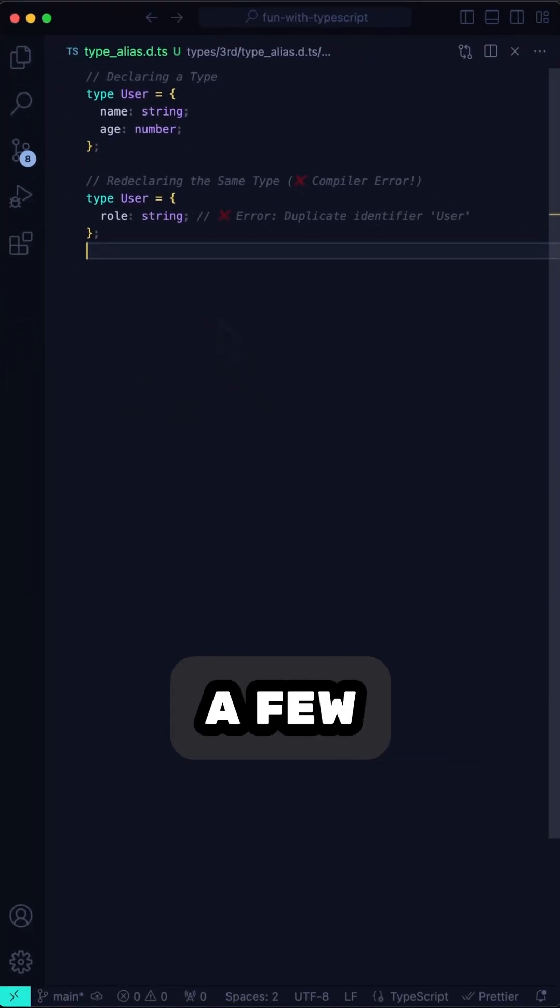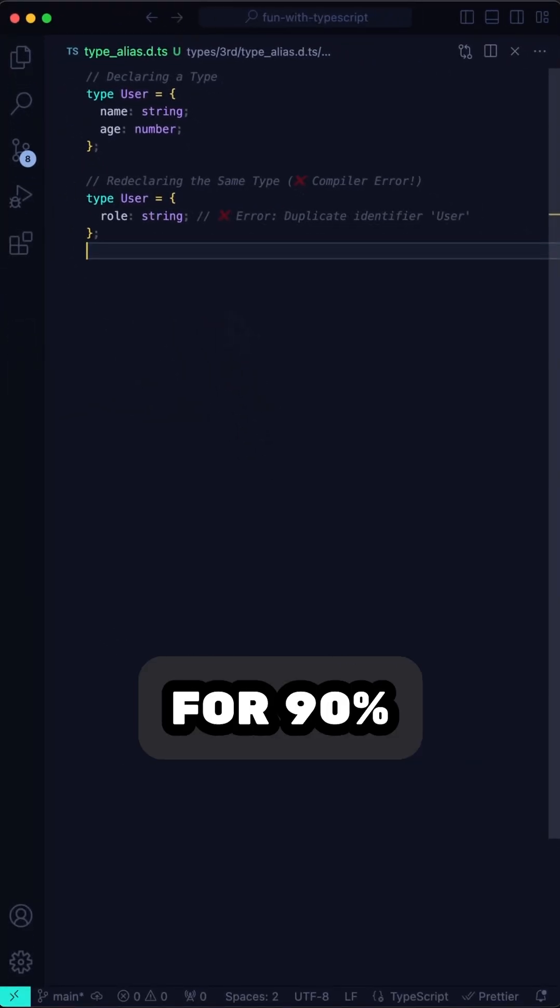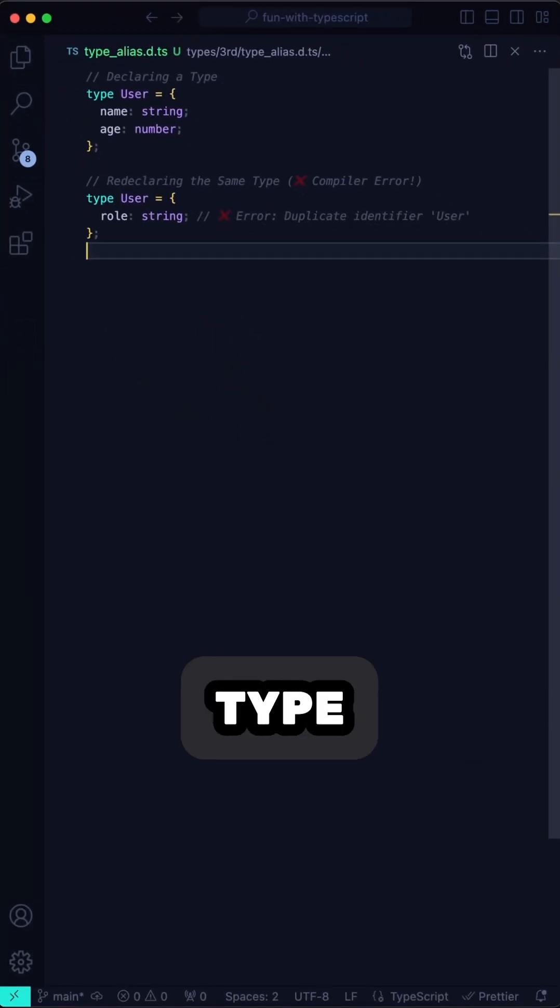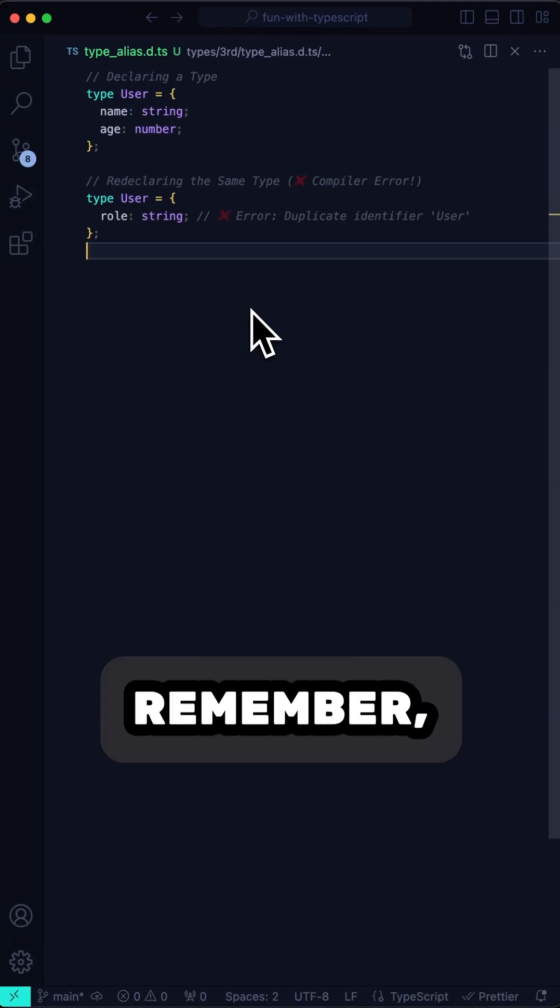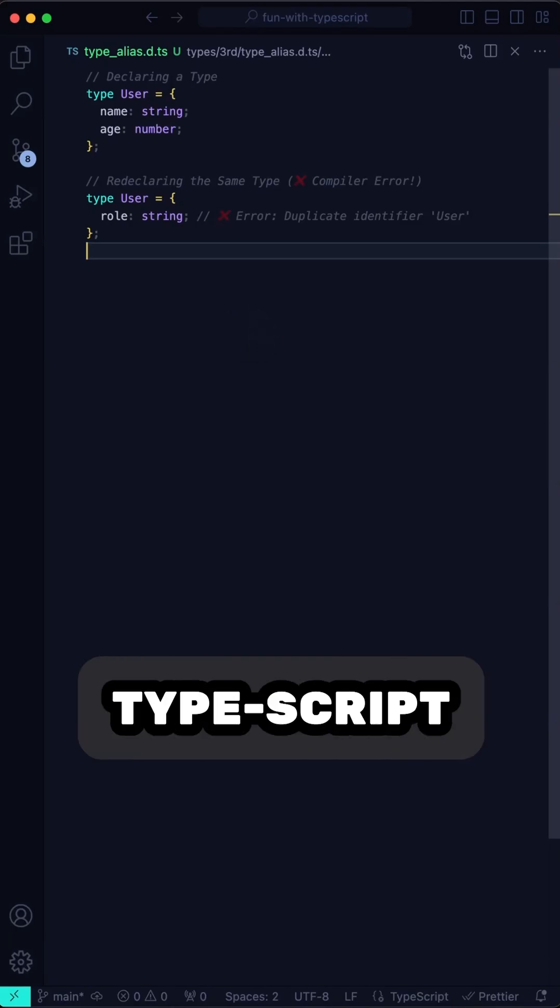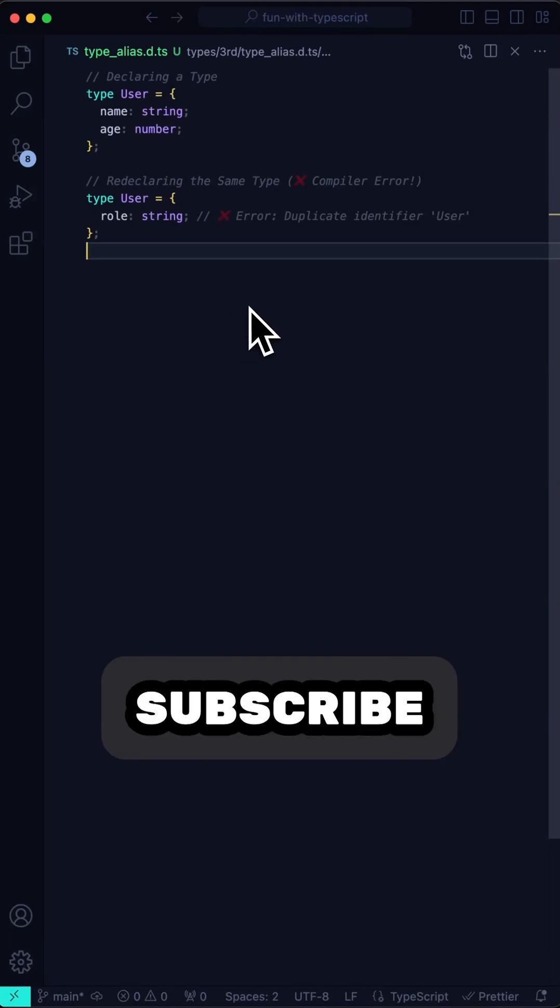Look, there are a few niche reasons for interface, but for 90% of your code, type wins. It's cleaner, more versatile, and much easier to work with. Remember, it's called TypeScript.